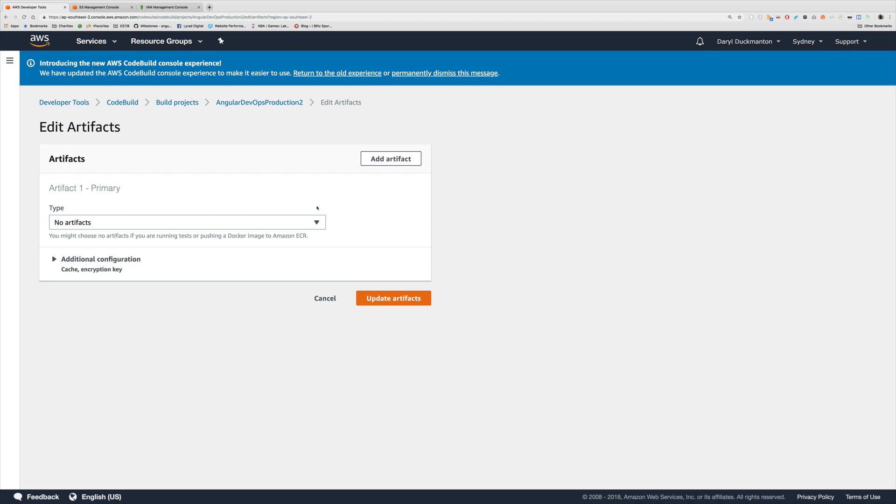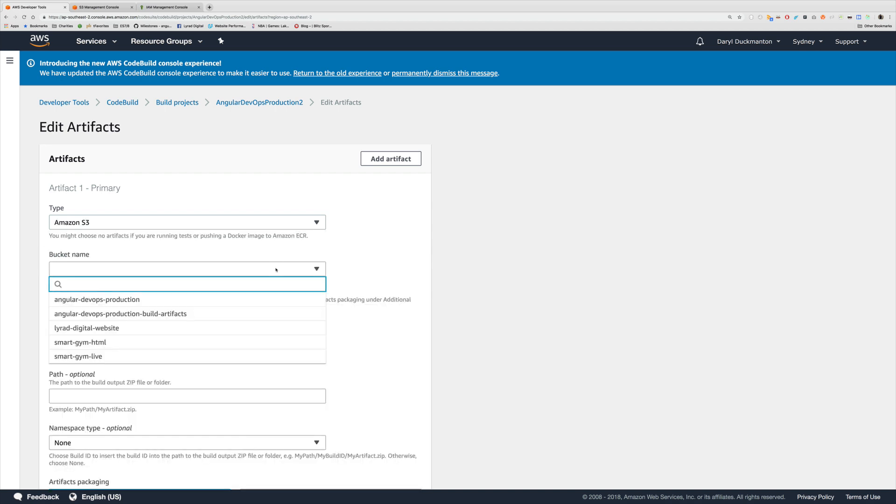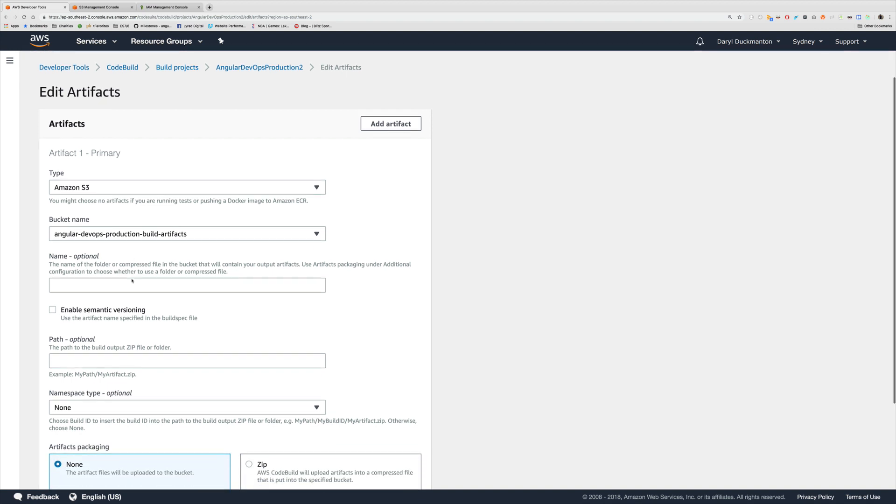Okay so the type of artifacts that we can have for a CodeBuild is essentially Amazon S3. Now the bucket name I'm going to choose is the one we just created, so Angular DevOps production build artifacts. So this is the bucket where the output of this build is going to go. Now for this name field this is optional, but just to show you what it looks like I'm just going to put deployable code.